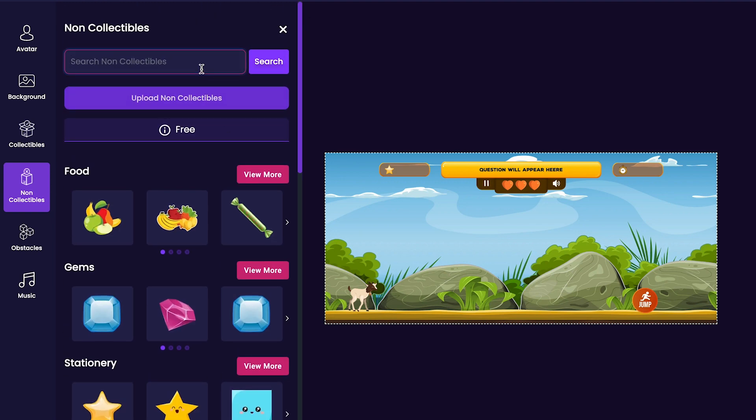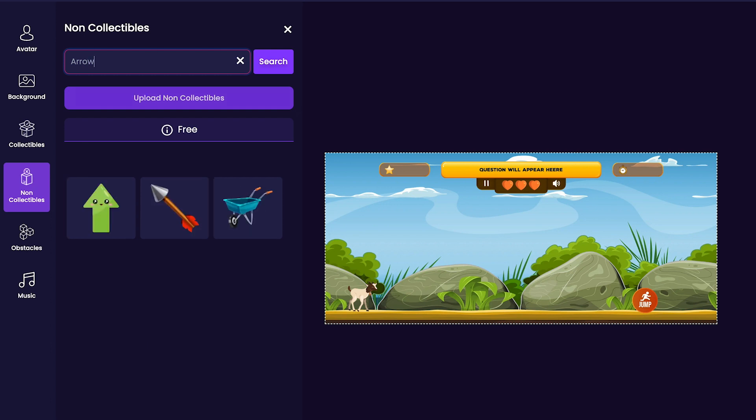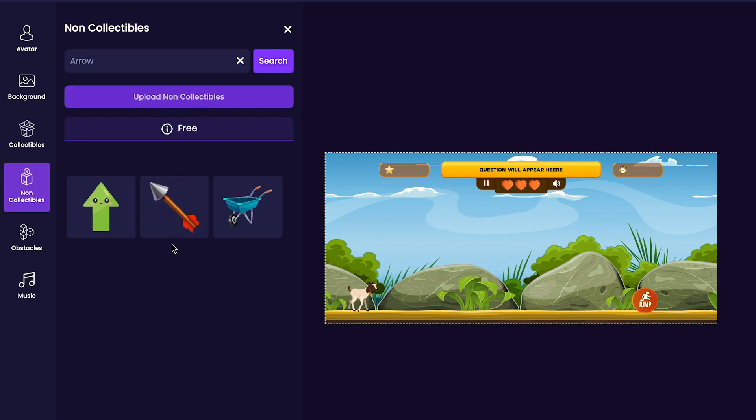Personally, I think I will be looking for an arrow. This will be perfect, so I'm going to add that one as a non-collectible for my game.